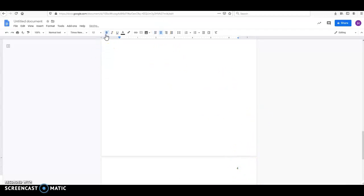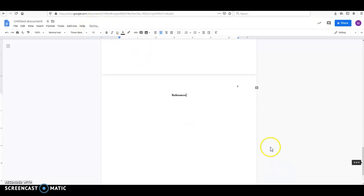Once again, they've changed this so that this appears here in bold. So you're going to shut that off as soon as you've typed out the word references. You're going to press Enter one time, and you're going to left align, and you're going to begin putting in your references.